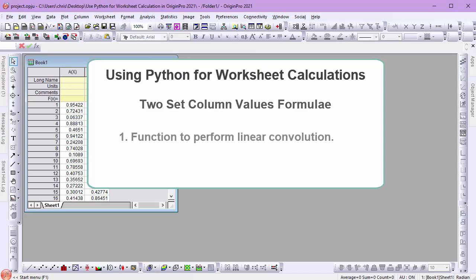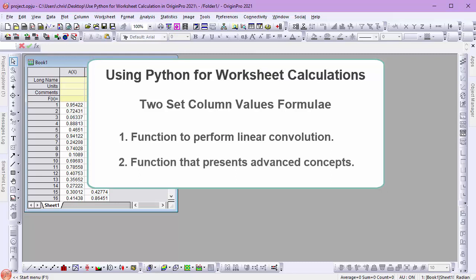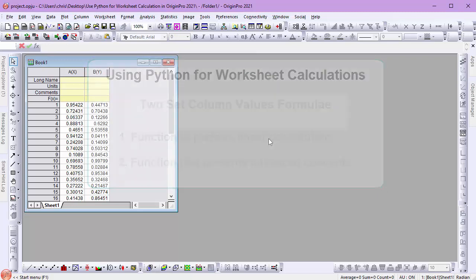The first example is a function that performs a linear convolution of two data sets. The second example presents some advanced concepts including the use of Pandas data frames for easy grouping calculations and Origin's ability to handle multiple return values from a Python function.